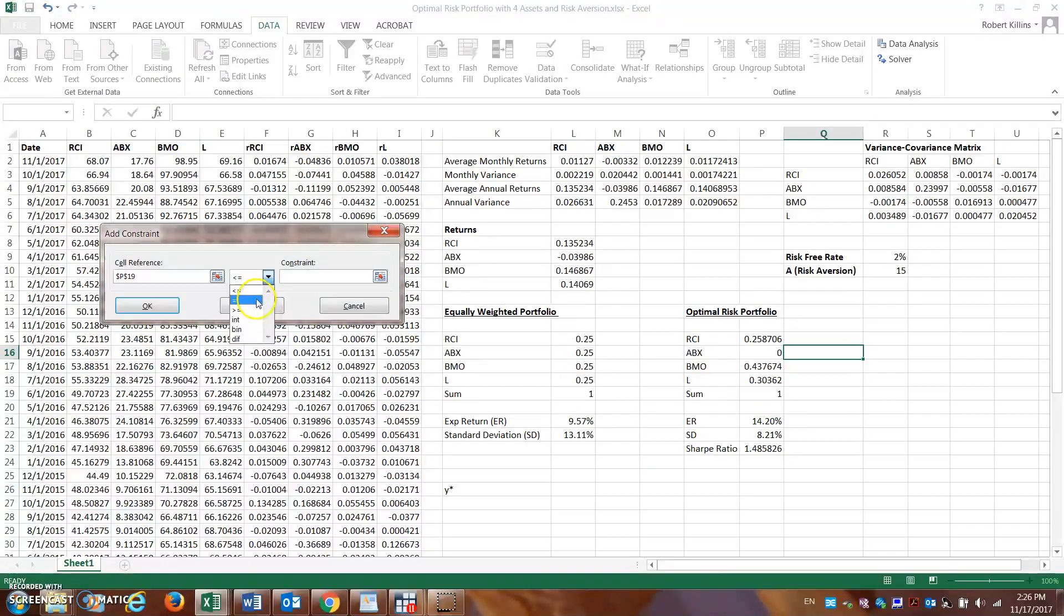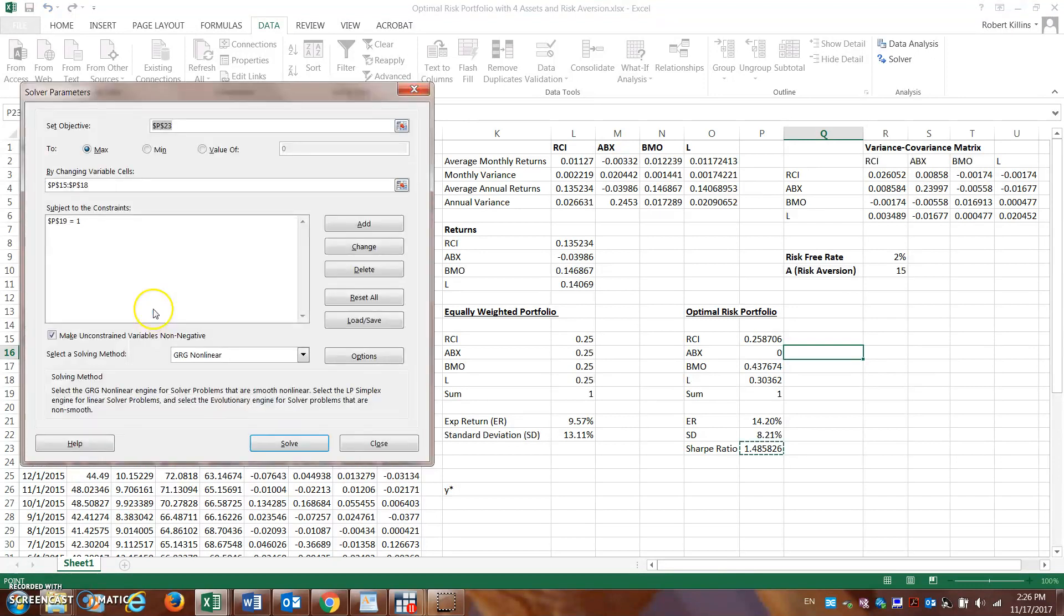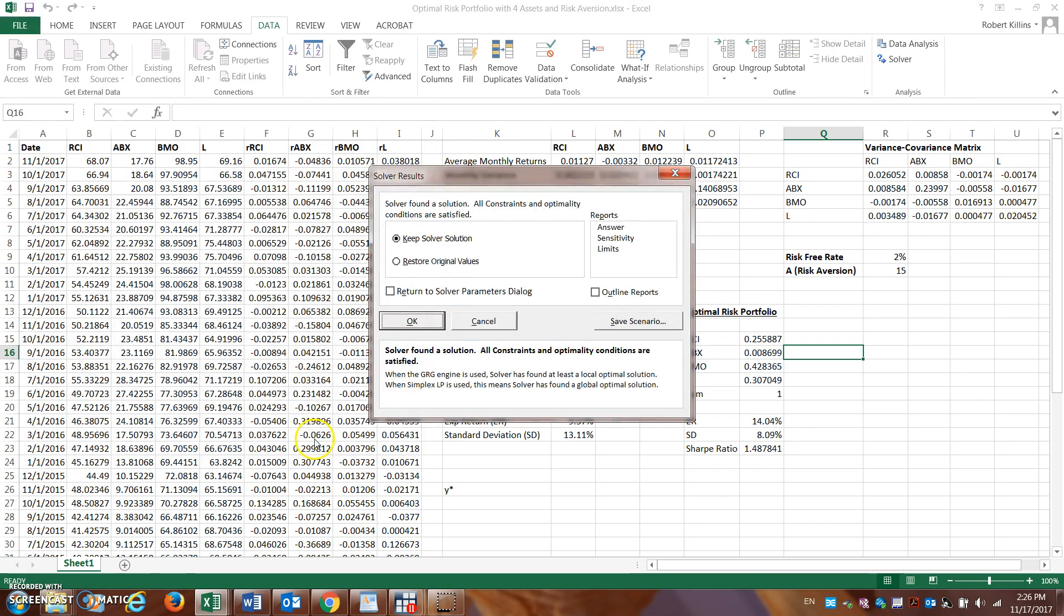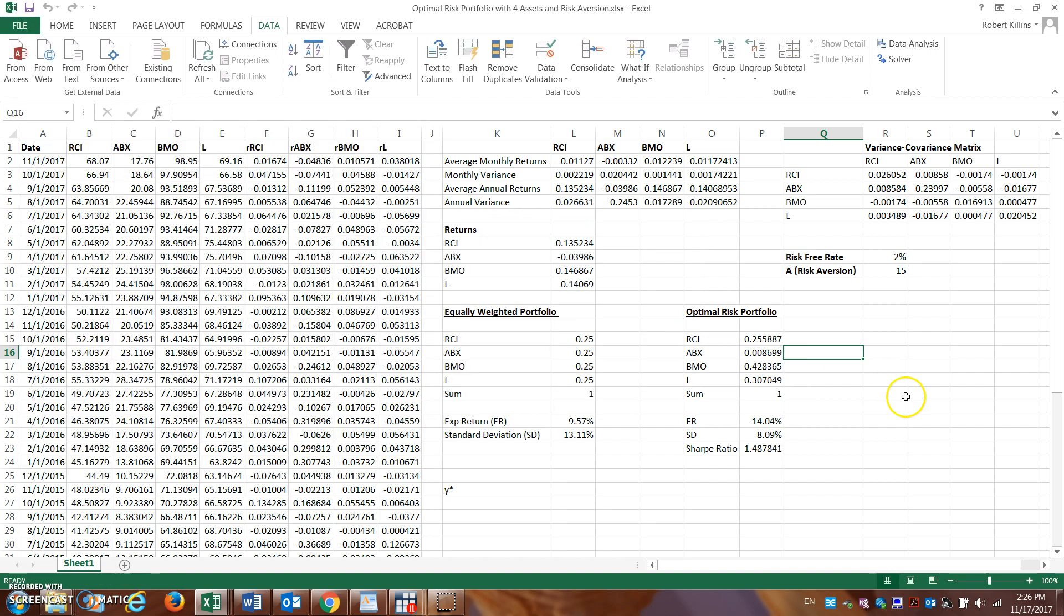So the cell we're going to reference here is the sum has to be equal to one. Okay, so we add this constraint within there. Again, we're not going to make any of these non-negative. That's the restriction on short selling. We hit solve, comes up with a solution here, we hit okay.